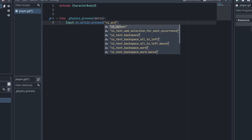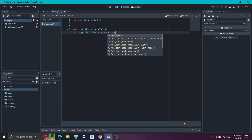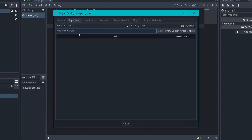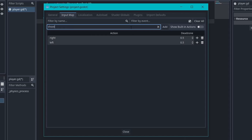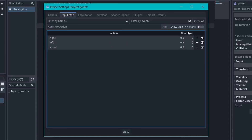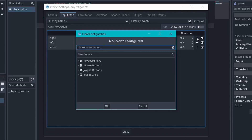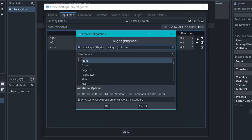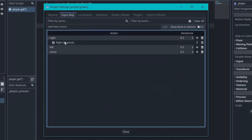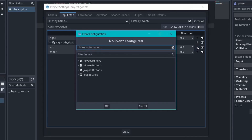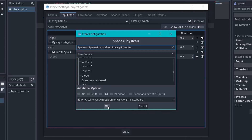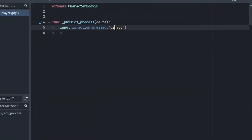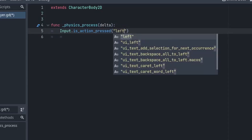Go to Project > Project Settings and switch to the Input Map tab. Add a new action named 'right' and click Add. Similarly add 'left' and 'shoot'. To map keys, click the plus icon next to each action and press the corresponding key on your keyboard. I'll press the right arrow key for 'right', left arrow key for 'left', and spacebar for 'shoot', clicking OK each time. Now in the script, instead of ui_right I can write 'right' and it works. Put each check inside an if statement.